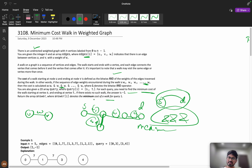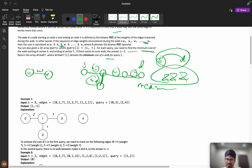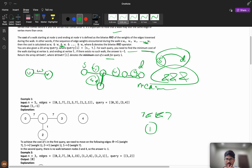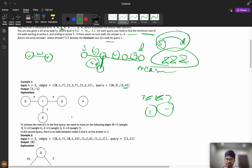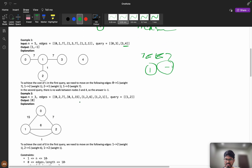Let's look at the example. We have edges: 0 to 1 with weight 7, 1 to 3 with weight 7, and 1 to 2 with weight 2. I want to go from 0 to 3 — I traverse edges with weights 7, 1, and 7, so the AND gives 1, and I return 1. For query 3 to 4, I can't reach, so it returns minus 1.